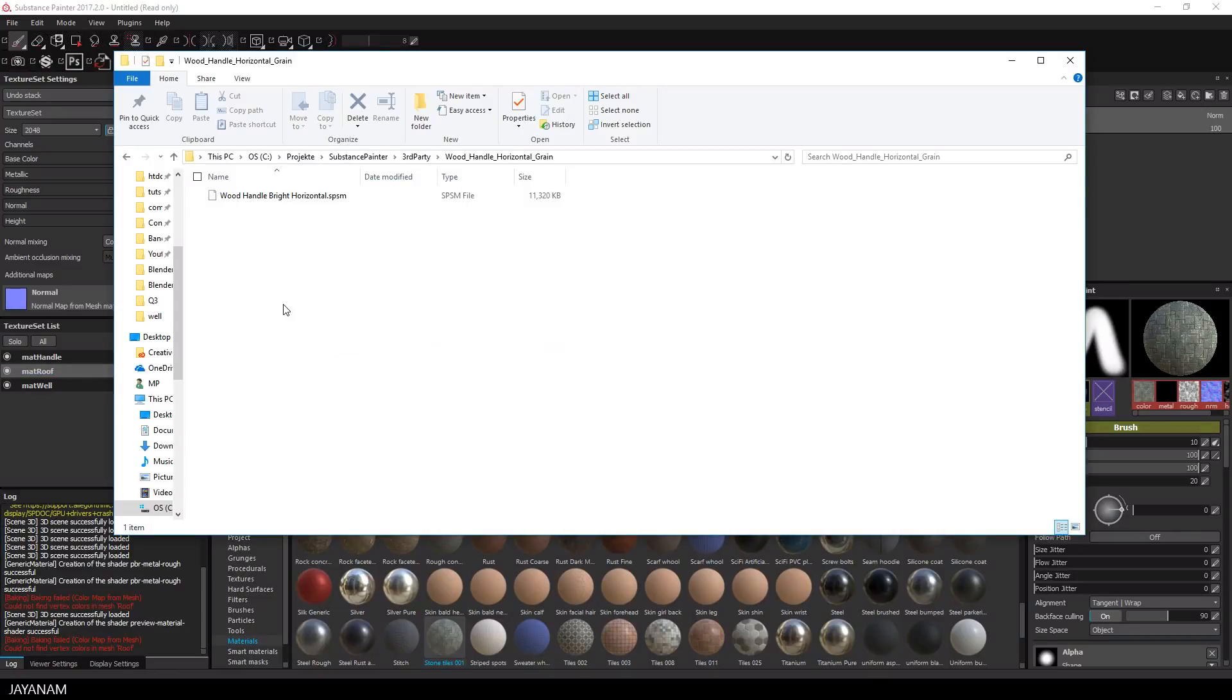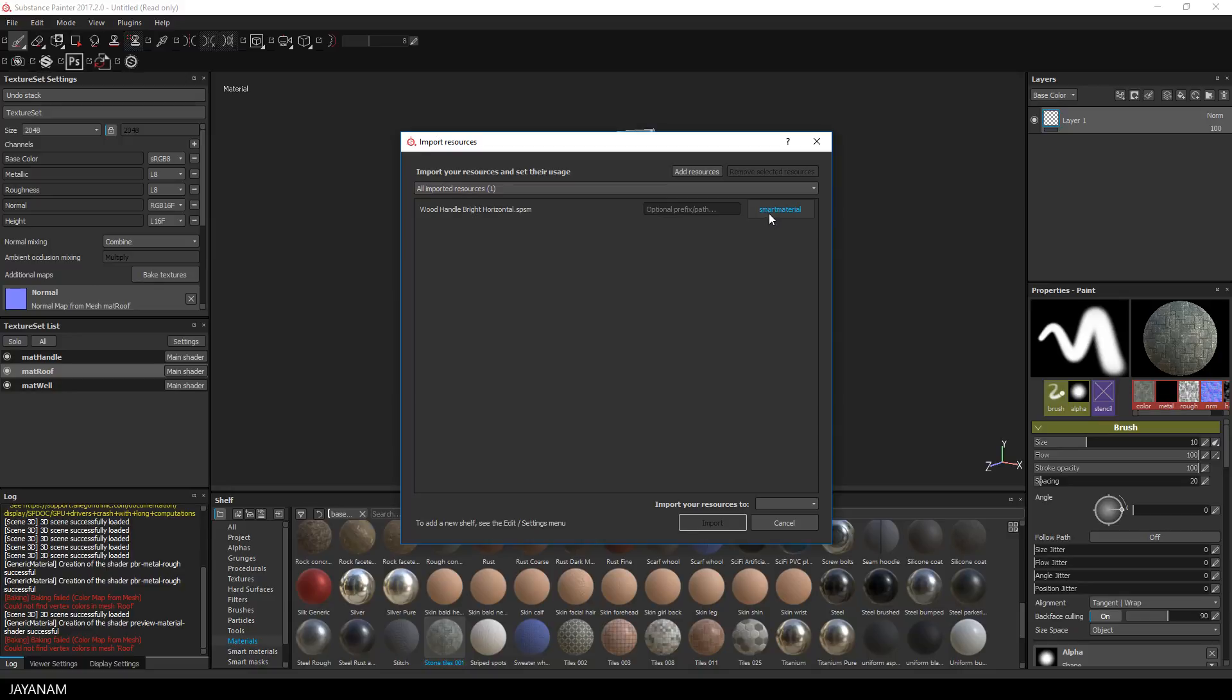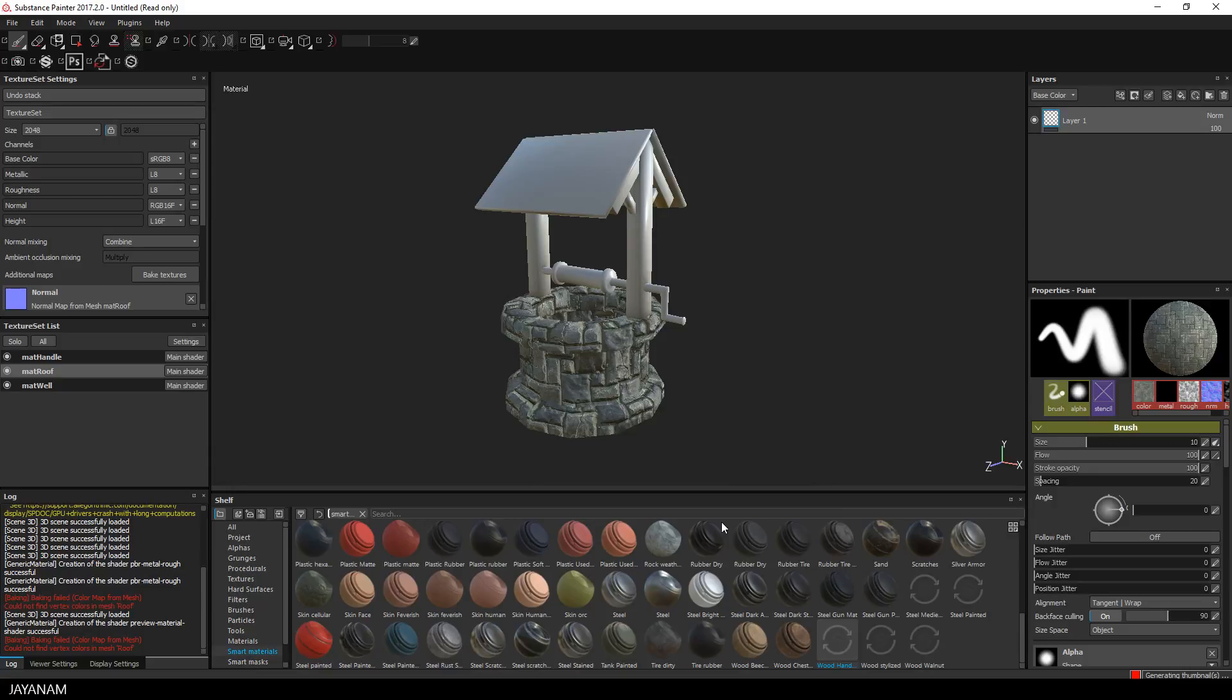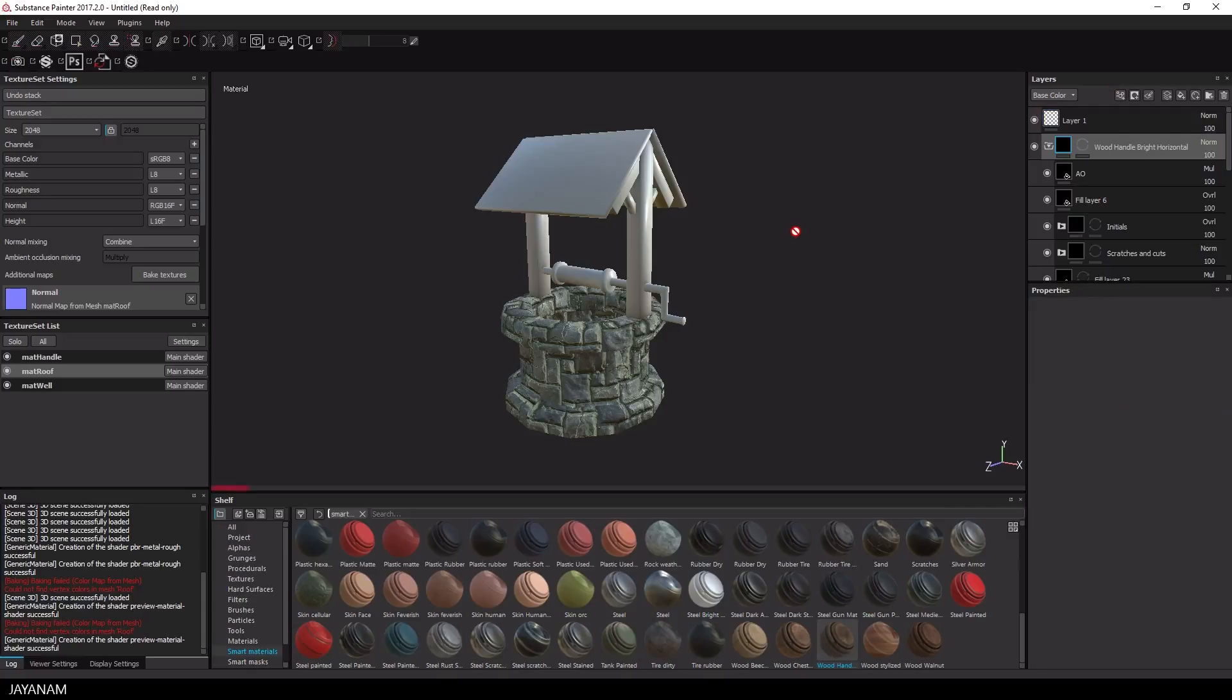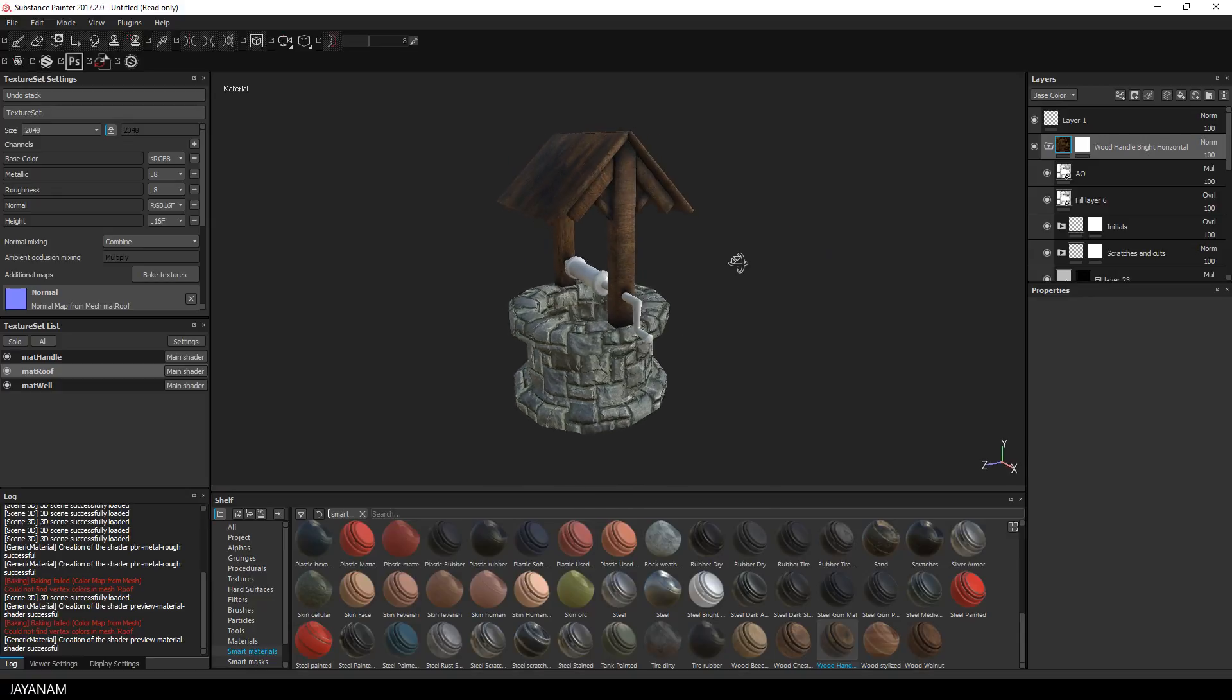Now select the roof texture set and drag the wood material into the materials folder. Okay, this is a smart material, press import and again drag it to the layer stack. And this also looks great without changing anything.